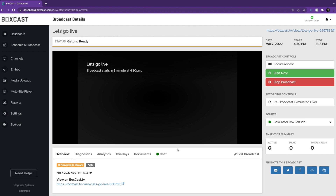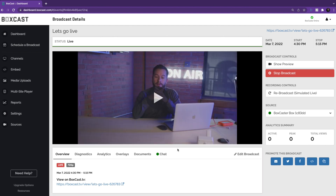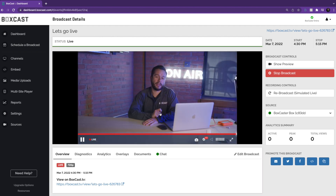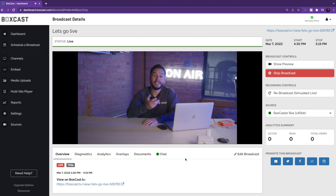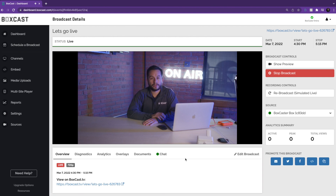Once scheduled, the BoxCaster will go live at the exact time you scheduled it to do so. There's no buttons to push, there's no go live button to click. You don't even need to be in the same building as the encoder for it to go live.